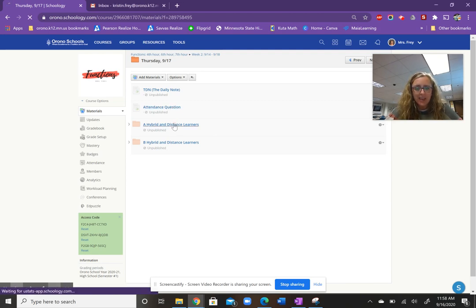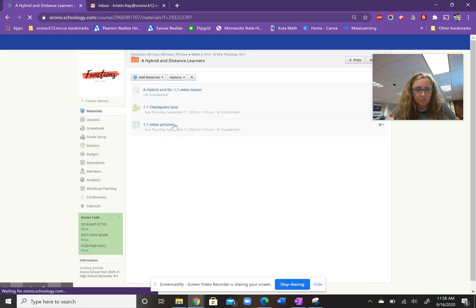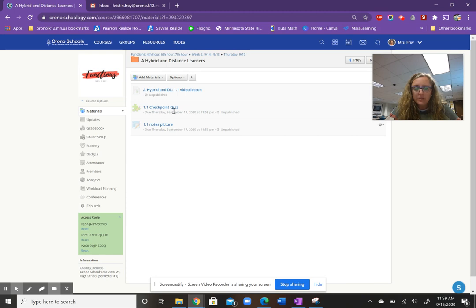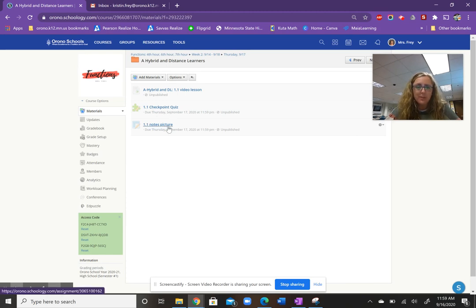And then if you are an A hybrid learner or distance learner, you are at home today, please watch the 1.1 video lesson. There'll be a short checkpoint quiz for that and then upload a picture of your notes. And that's all I have for the A group.